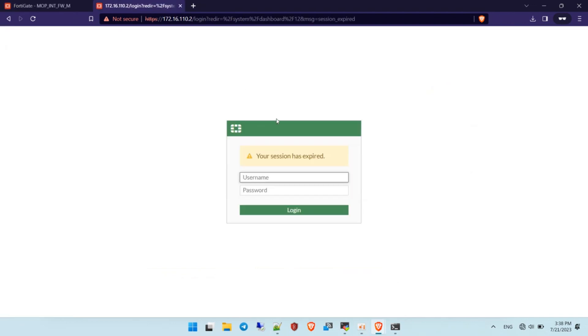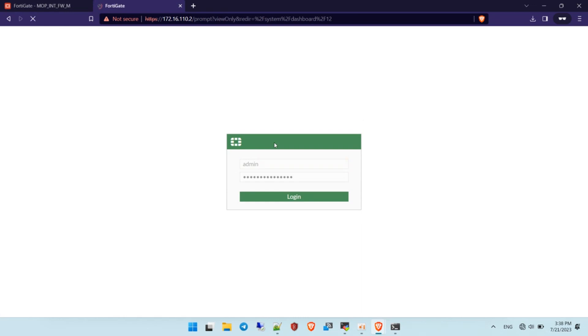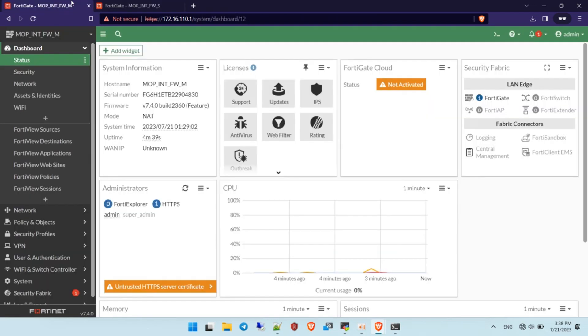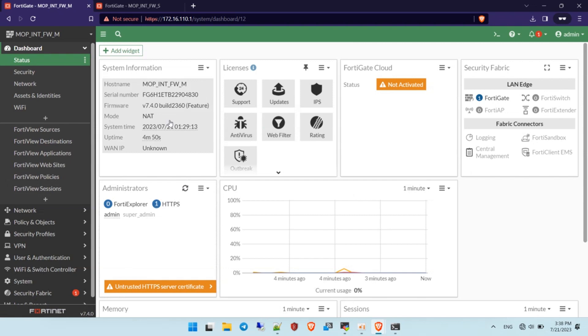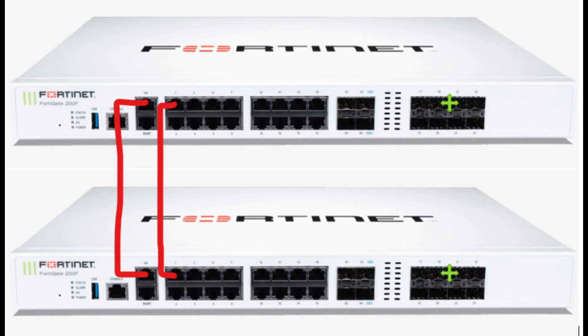Hello everyone, and today my topic is how to configure HA on the FortiGate firewall. Before I start the configuration, I want to show you my topology — specifically which ports I'm connecting between each FortiGate. I'm using port 8 for HA and port 1A.